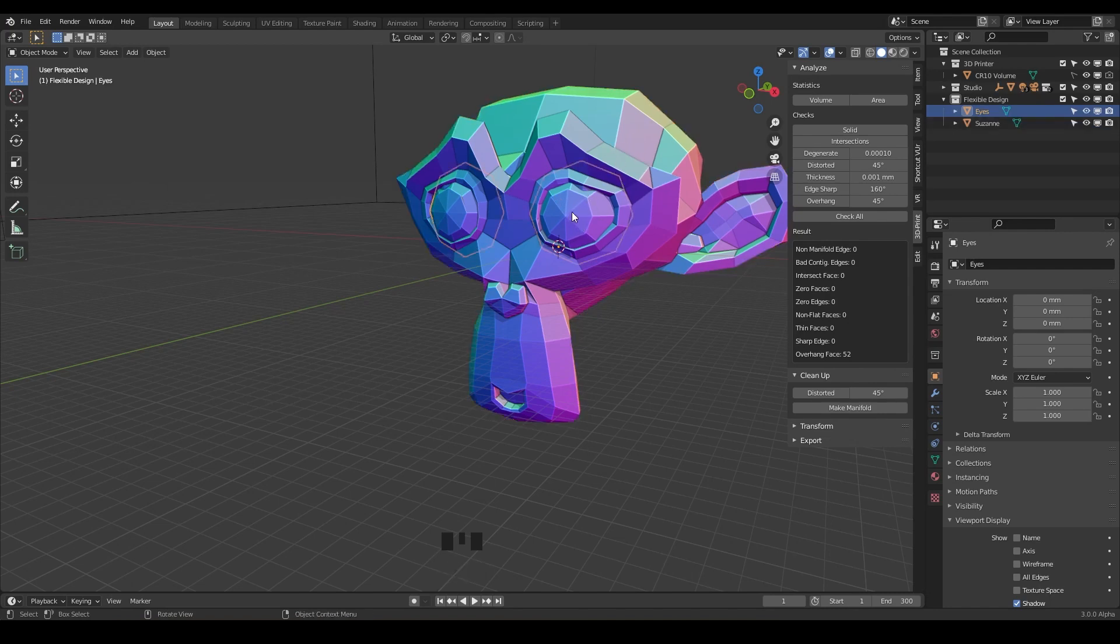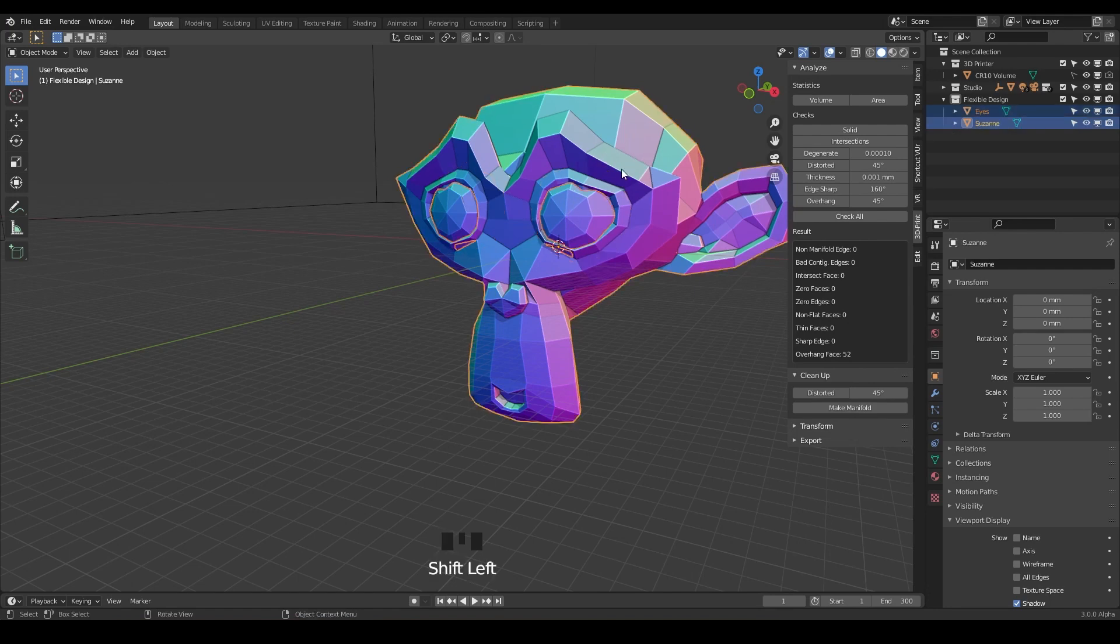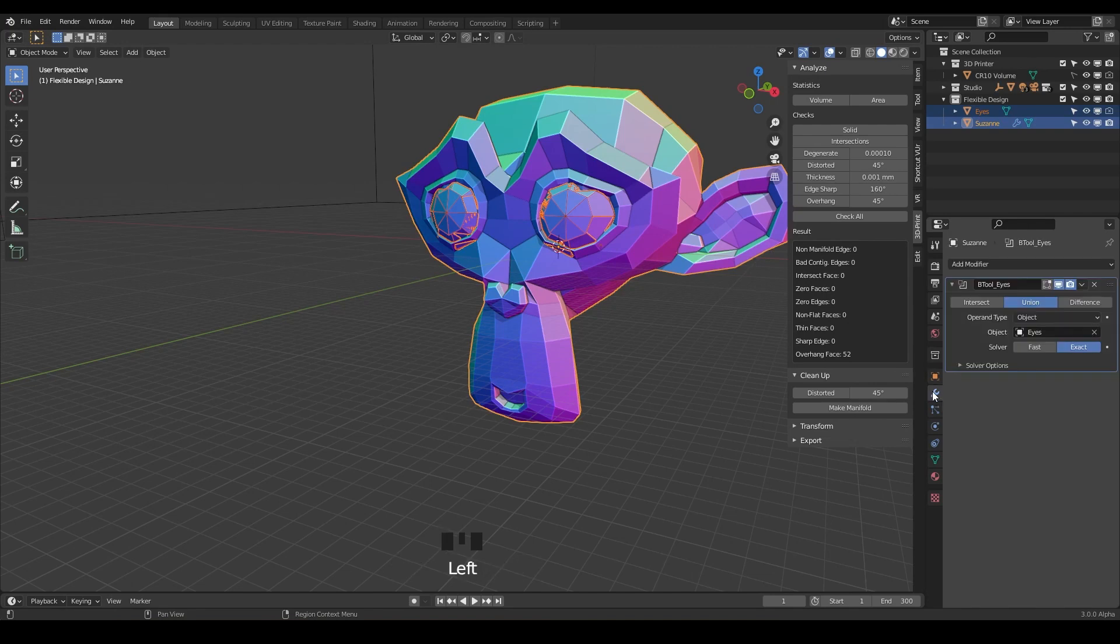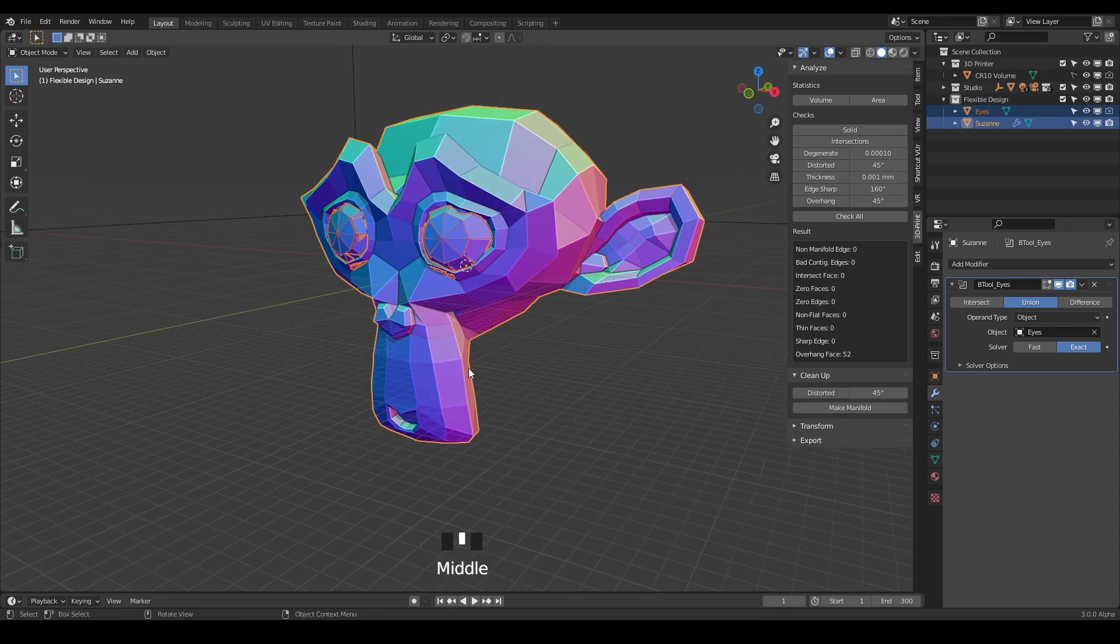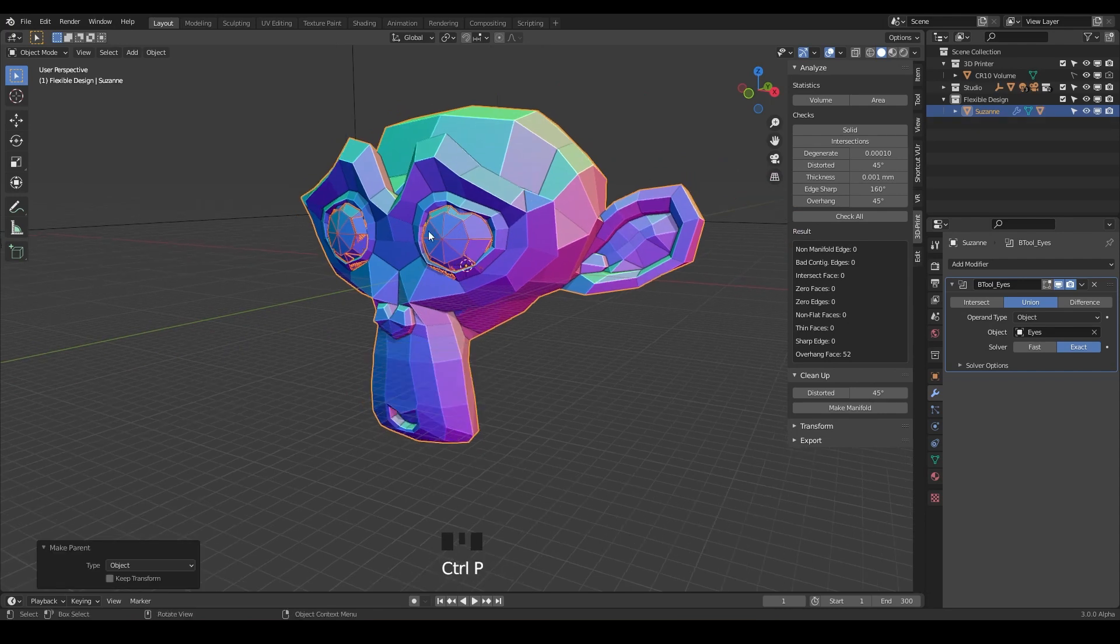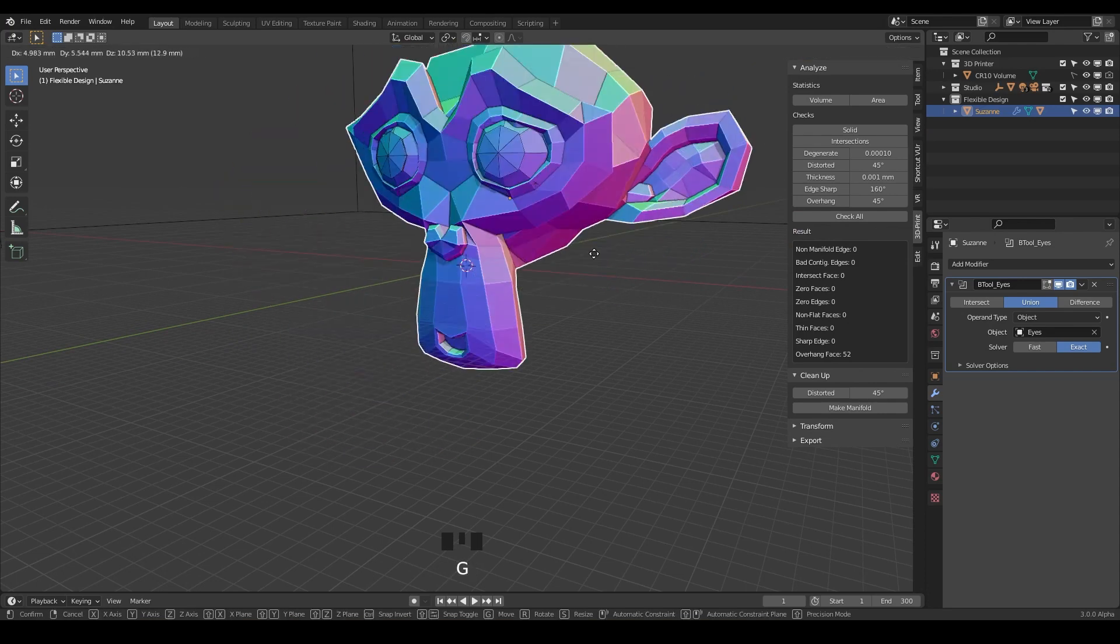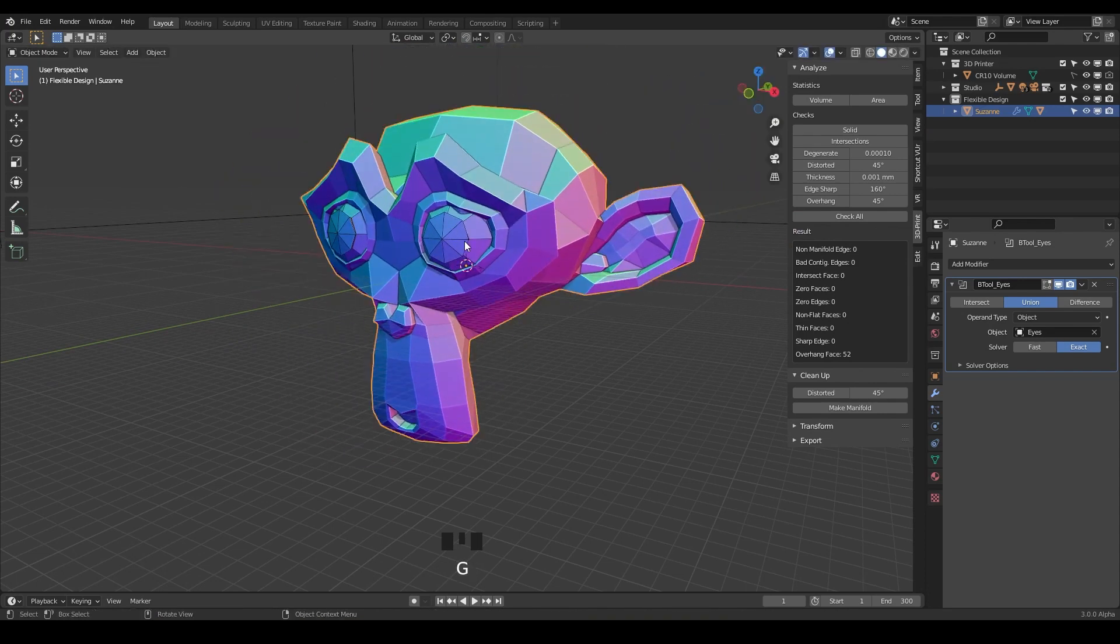because I wanna make the eyes booleaned to the head. So we'll just click on the eyes, shift click on the head, and then do control plus. And now if you look in our modifiers tab, we've got our eyes booleaned to the head. You can also do control P if you wanna parent those eyes to the head. That way, if we are moving our head around, the eyes will stay with it.